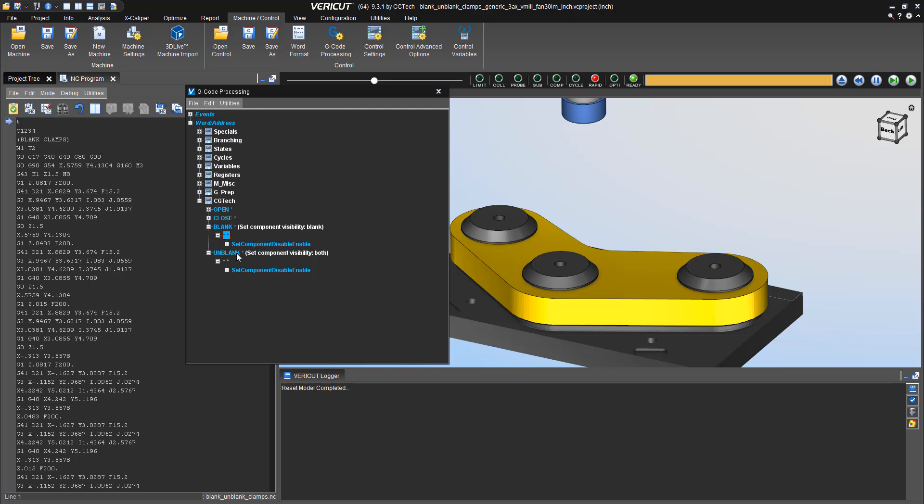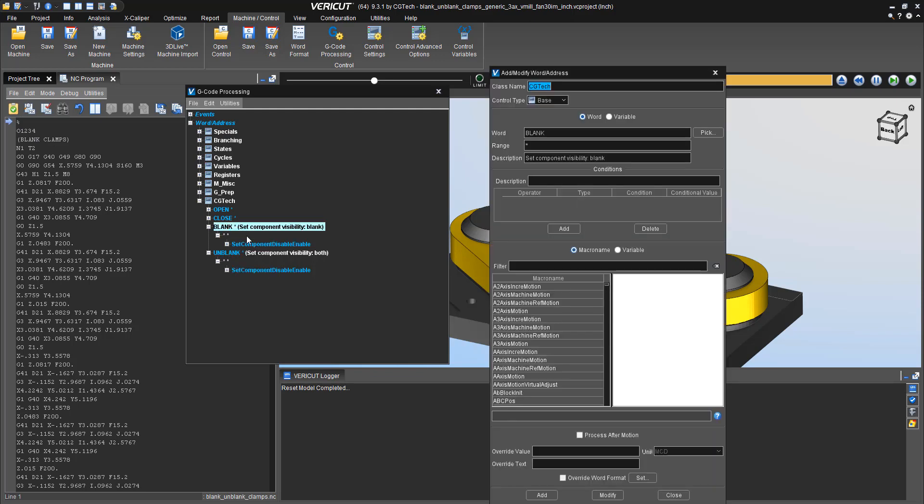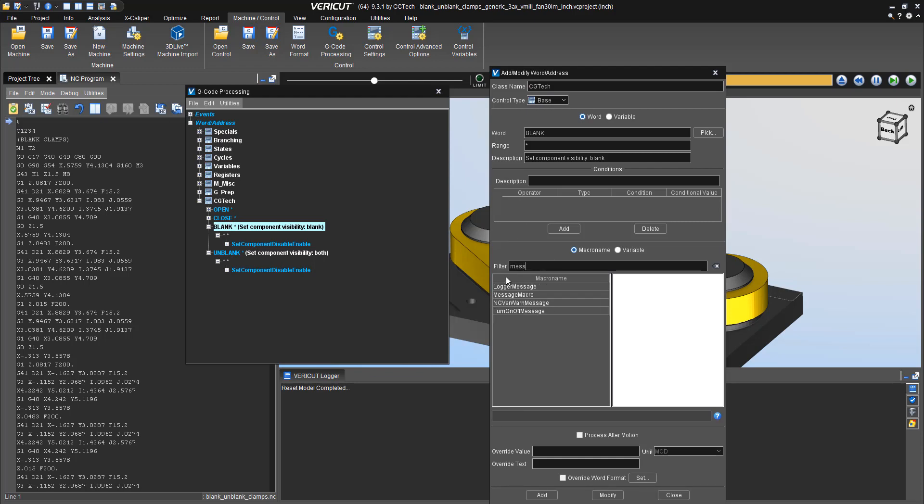So we're going to add some information to this blank in my G-code processing window. So I hit add and modify, and then I'm going to look for message.